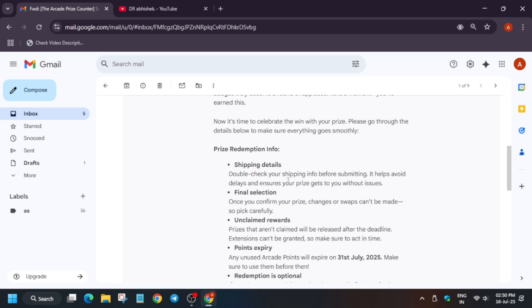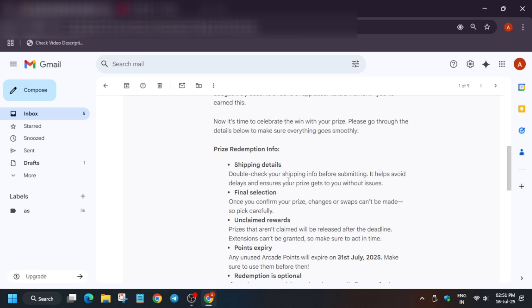Final selection: once you confirm the prize, basically the size you have selected, it won't be updated, so make sure to carefully pick it. Now unclaimed items: suppose you forgot to claim the swags, then what will happen? They won't be redeemable. You won't be able to redeem it in the future, so better claim it before expiry.